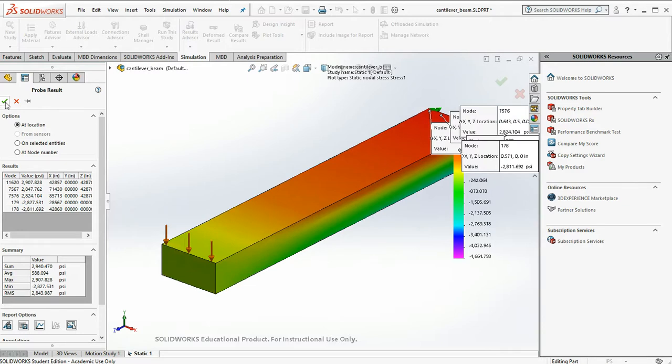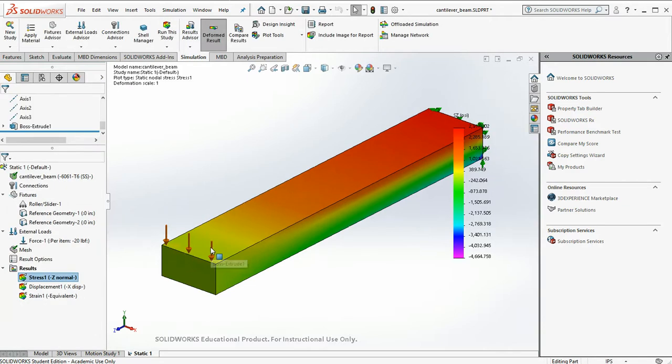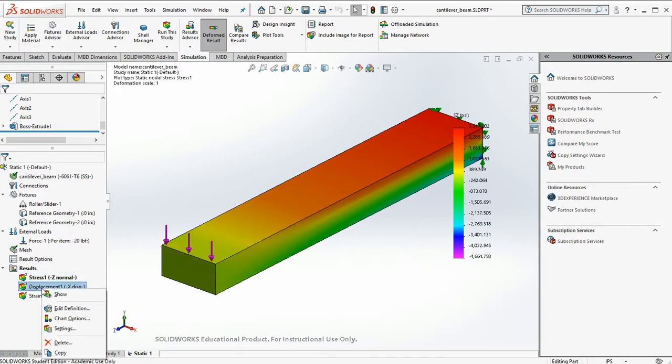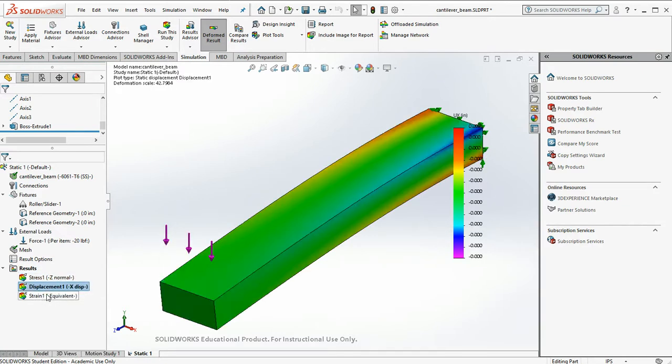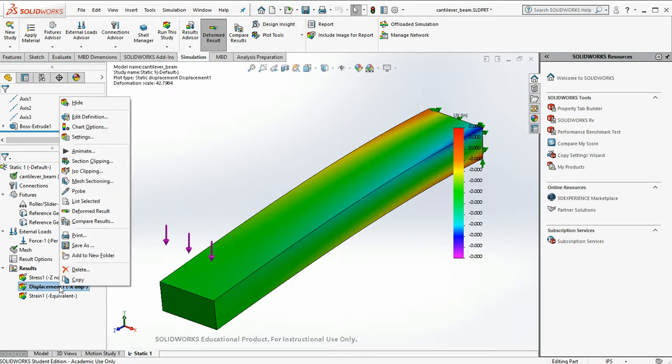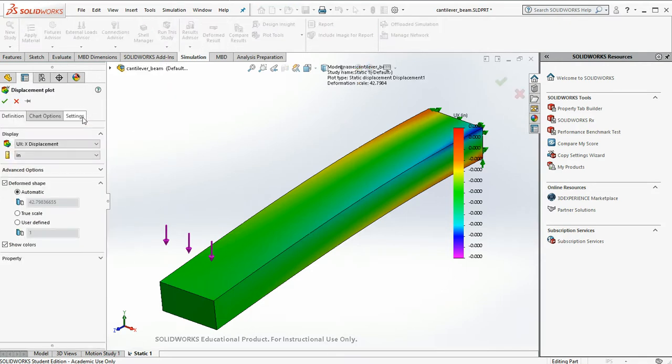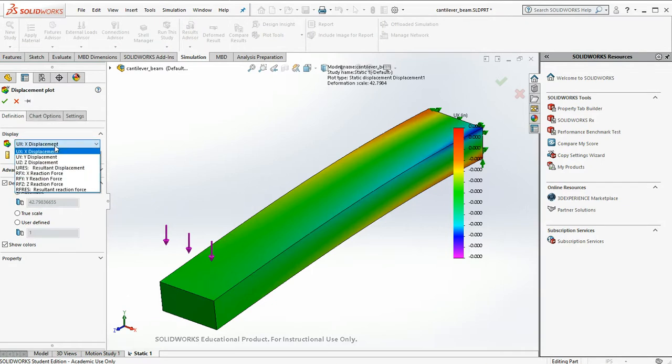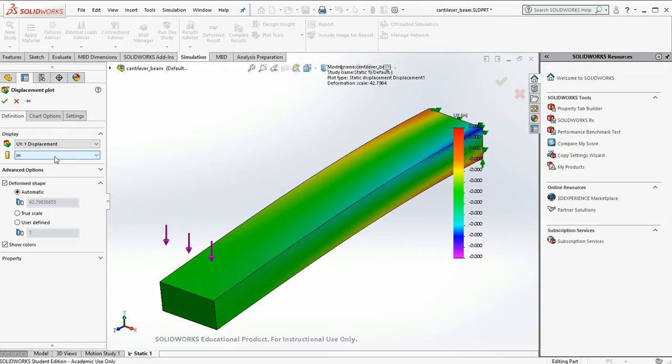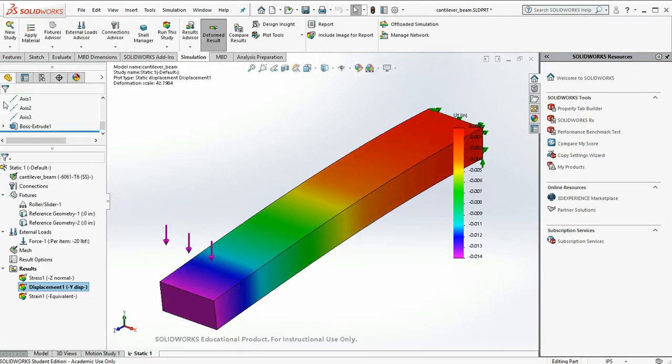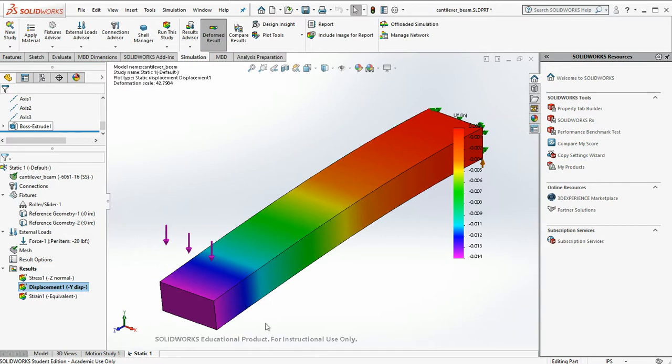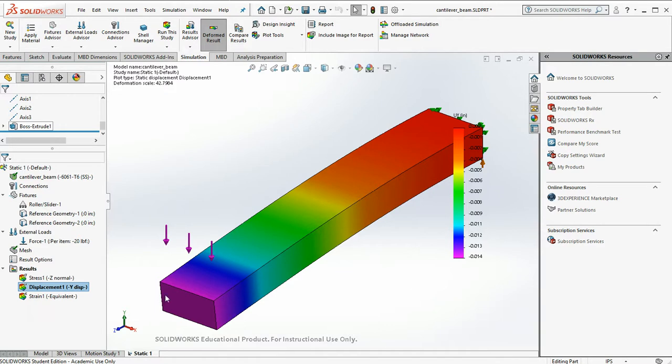Okay, not bad. So now we may want to ask the question, how far down did the tip of our beam deflect? Well, let's look at the displacement. We'll show the displacement. And I want to look at Y displacement. And it looks like at the very tip of our beam, the beam moved down about 14 thousandths of an inch, which is quite reasonable.